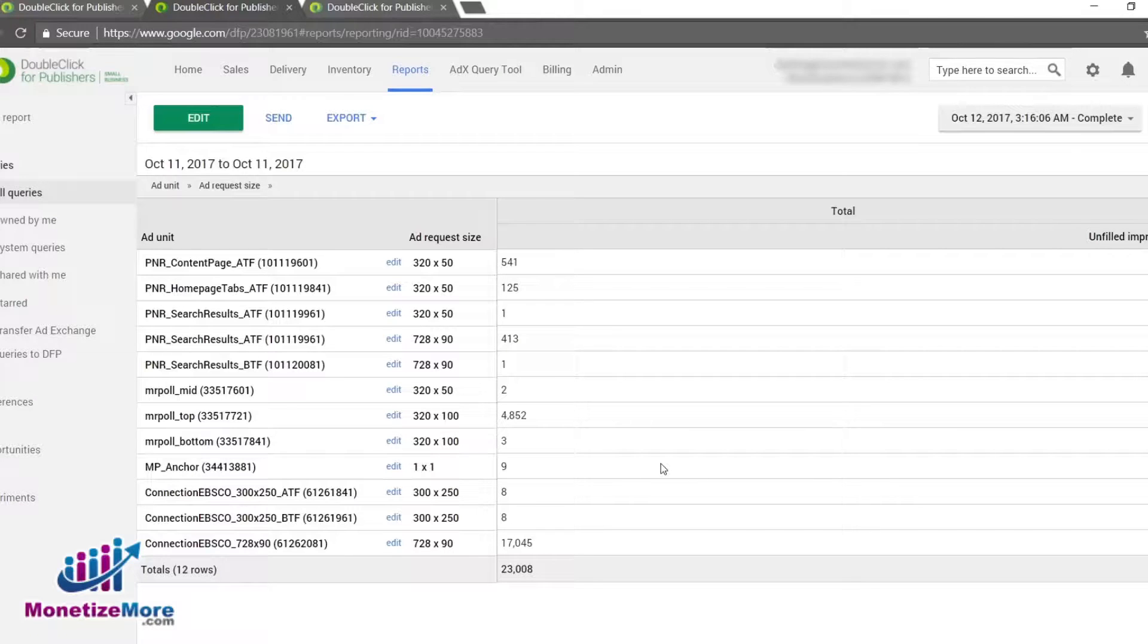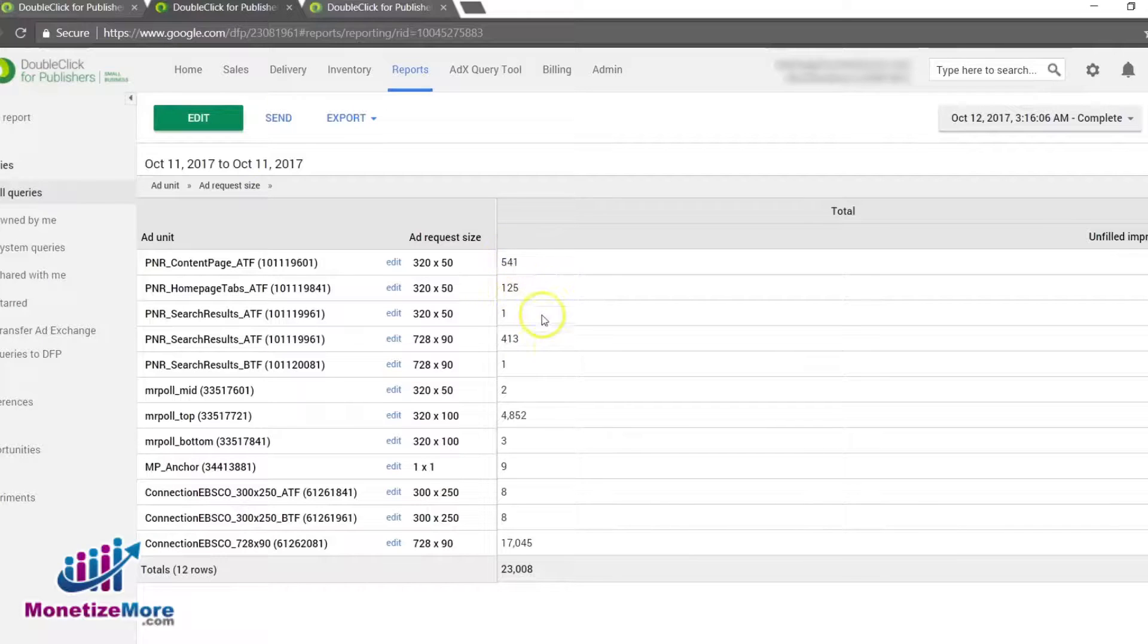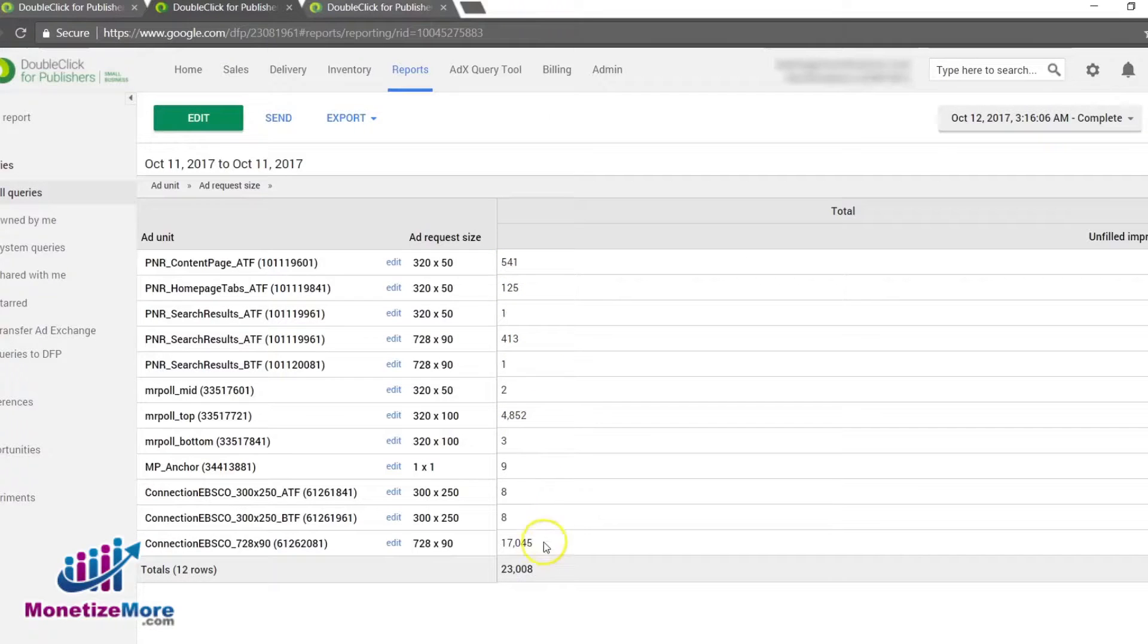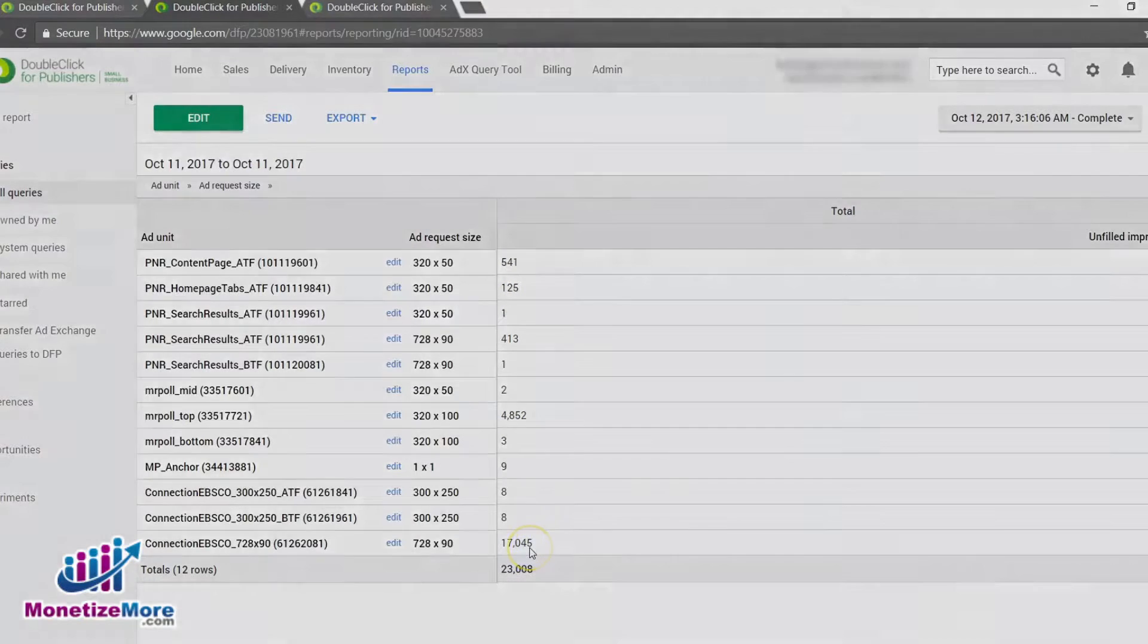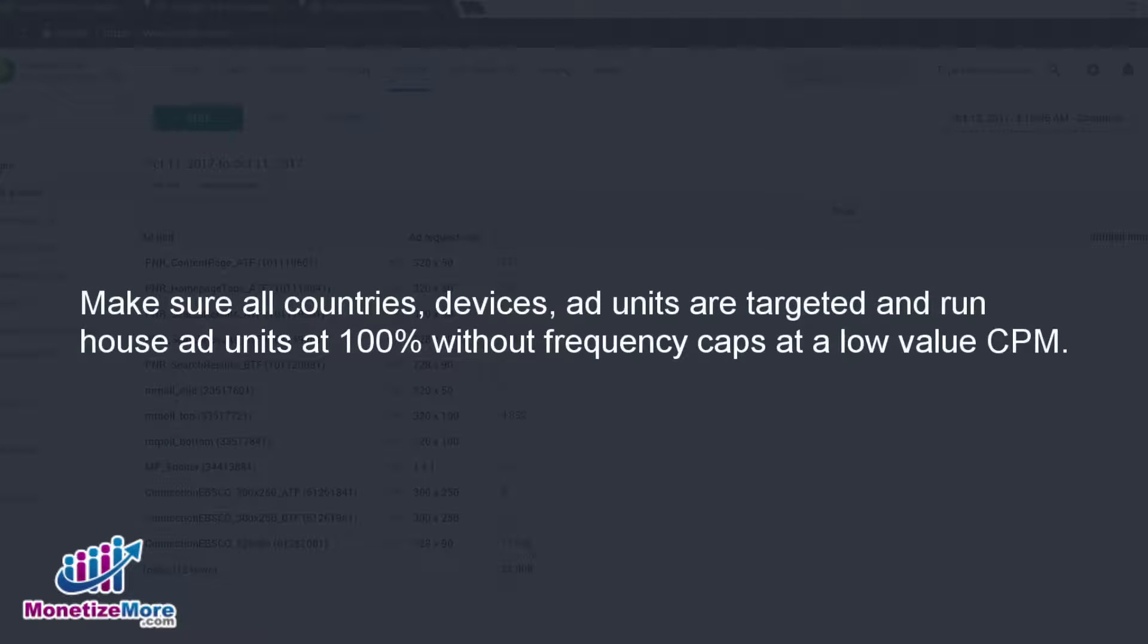With the report processed, we can now review and identify the location of the tags serving the most unfilled impressions. Our goal is to improve the targeting of price priority line items so that they serve to the unsold ad inventory that do not have schedules. As you review, double check to make sure that all countries, devices, and ad units are targeted.